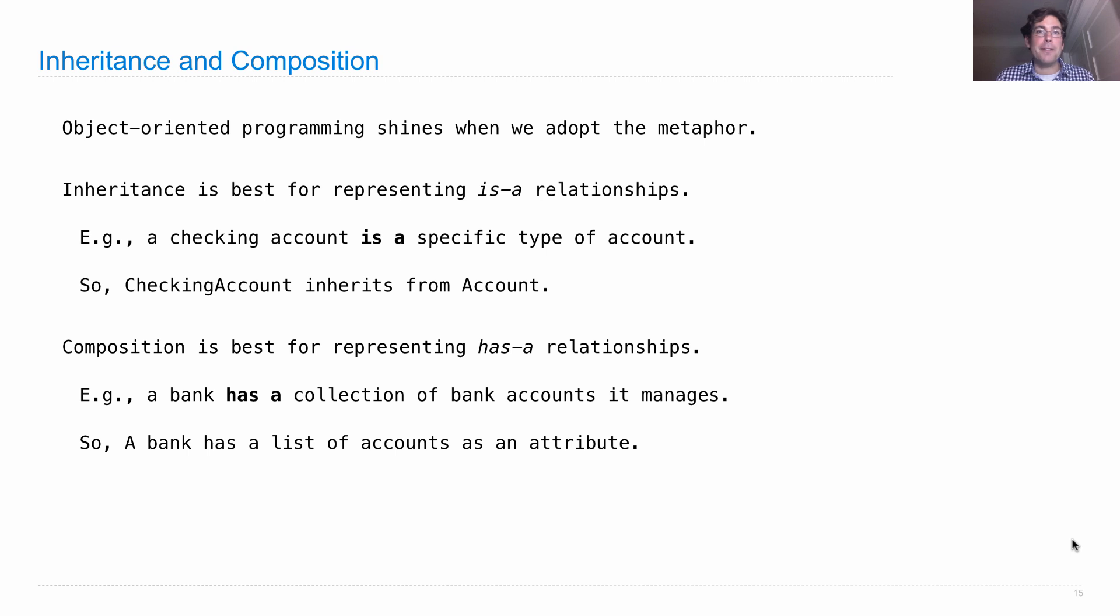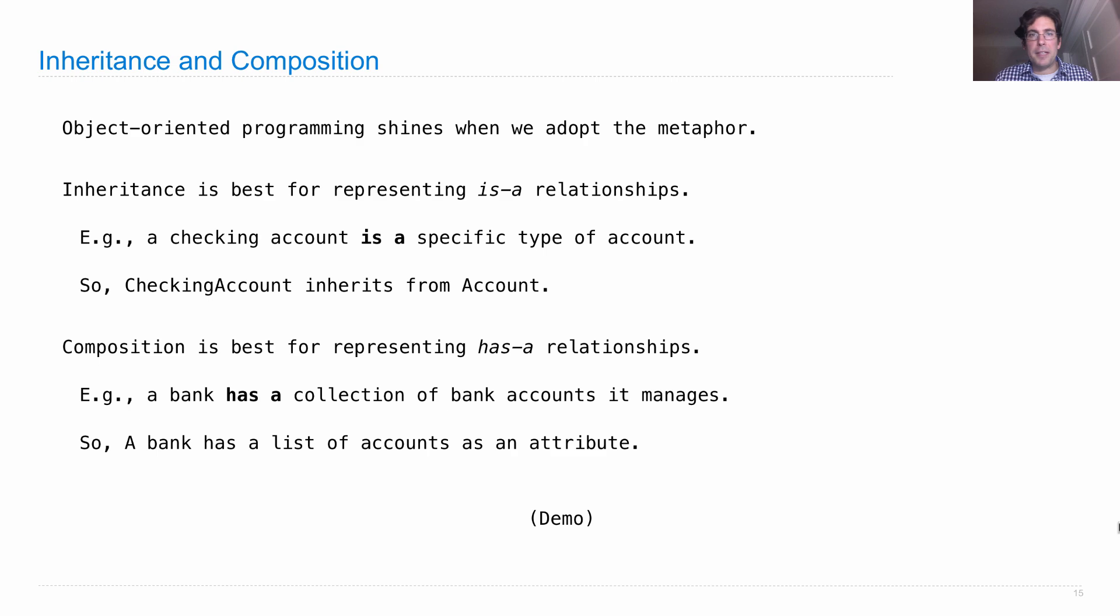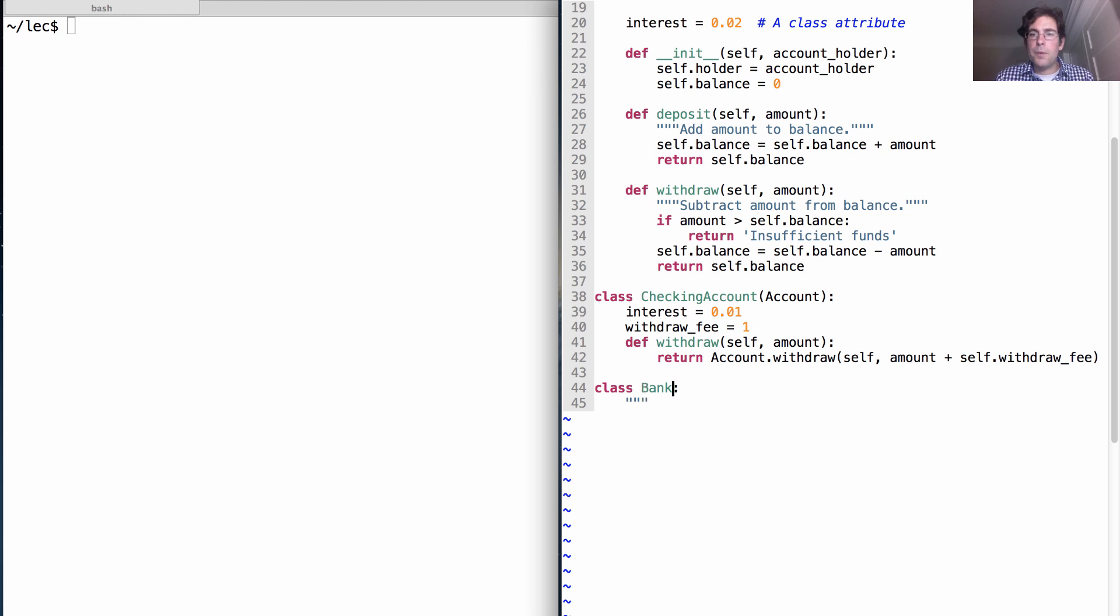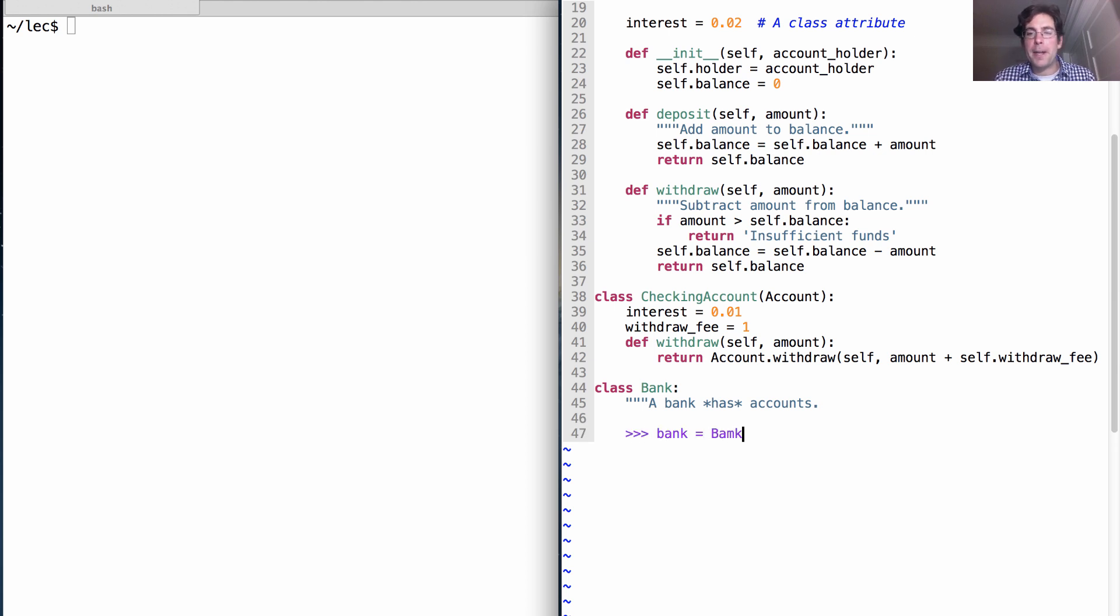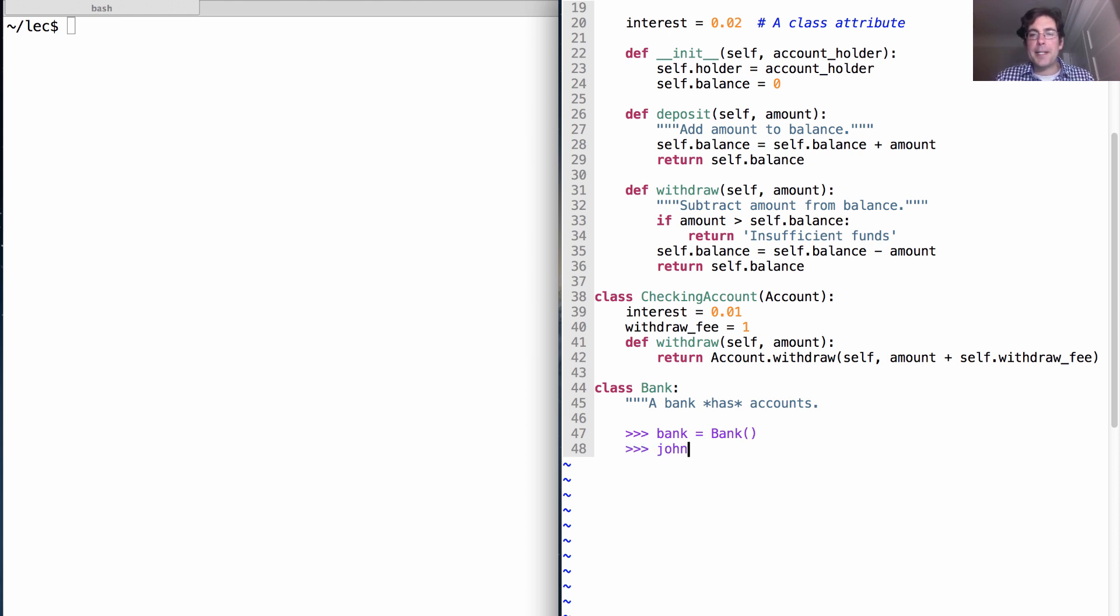So let's design a bank real quick. A bank won't inherit from account because a bank has accounts. And what will it look like to use a bank? I'll create a bank. So now we have a new bank. And bank is going to do things like create accounts for us.